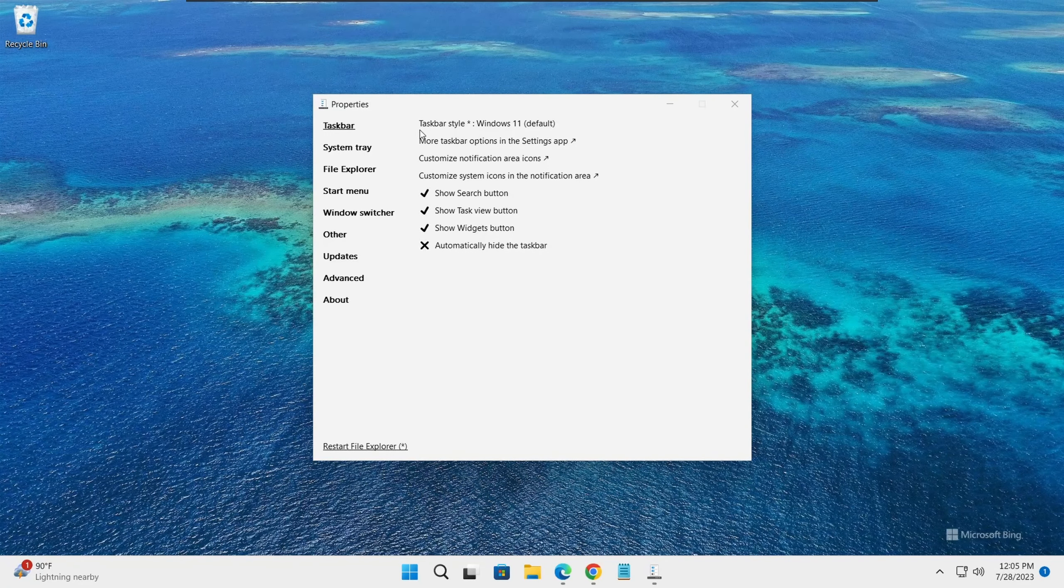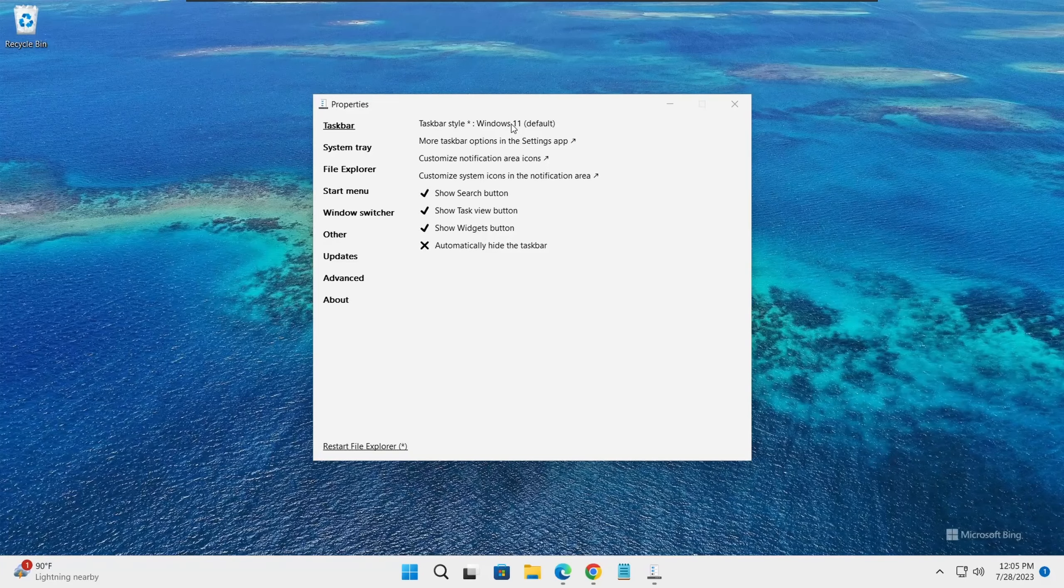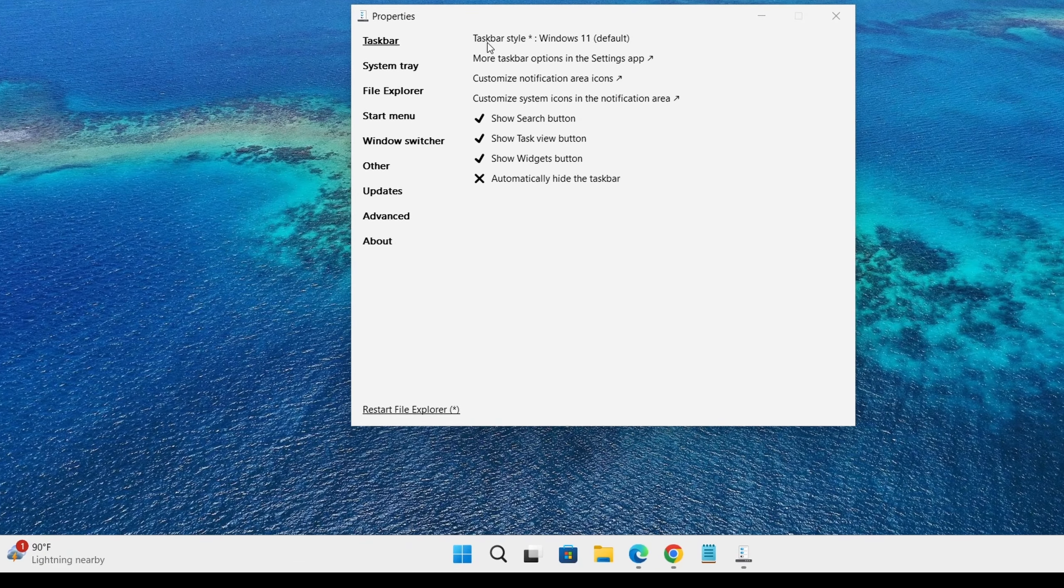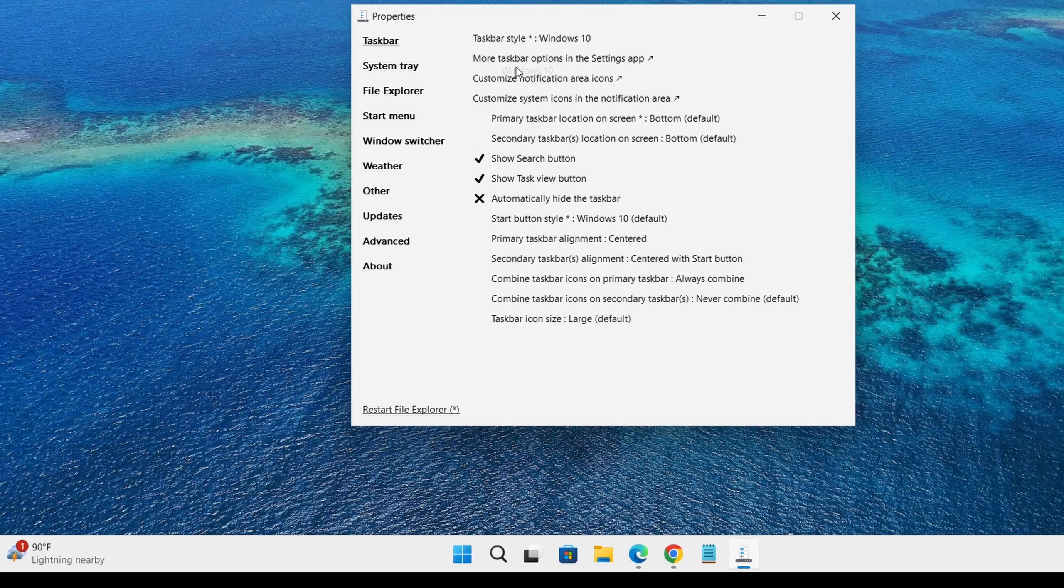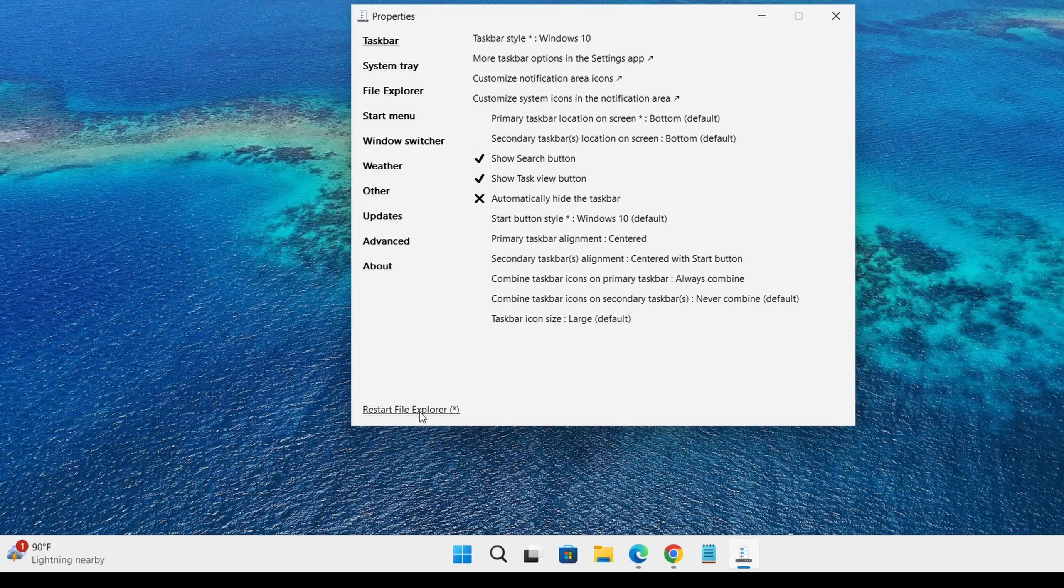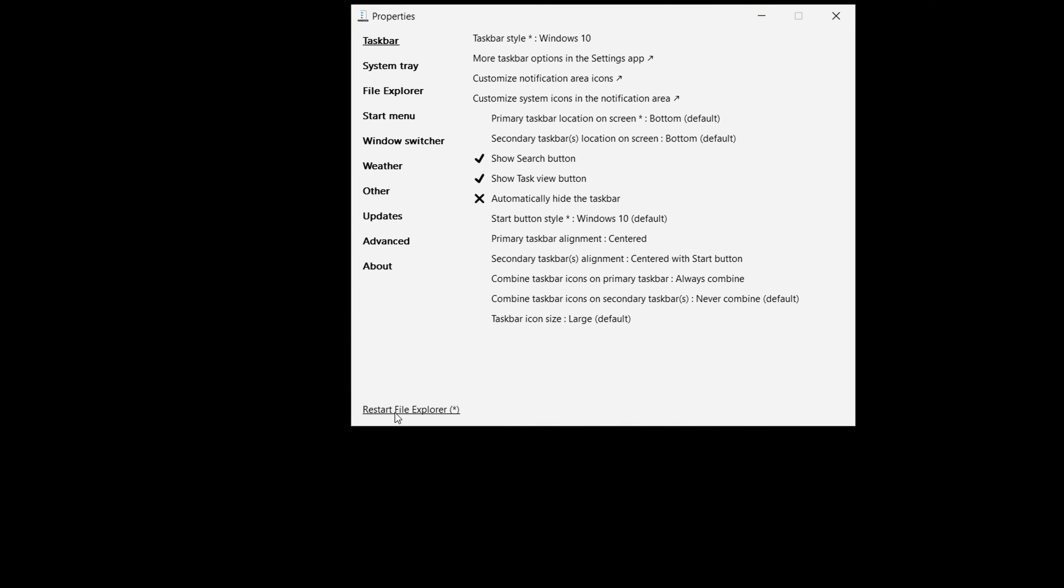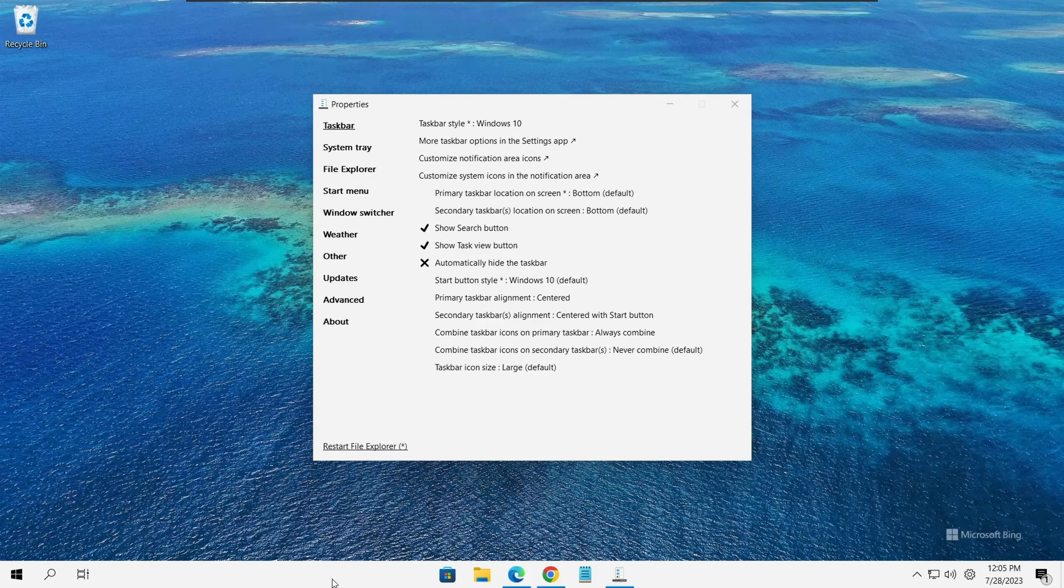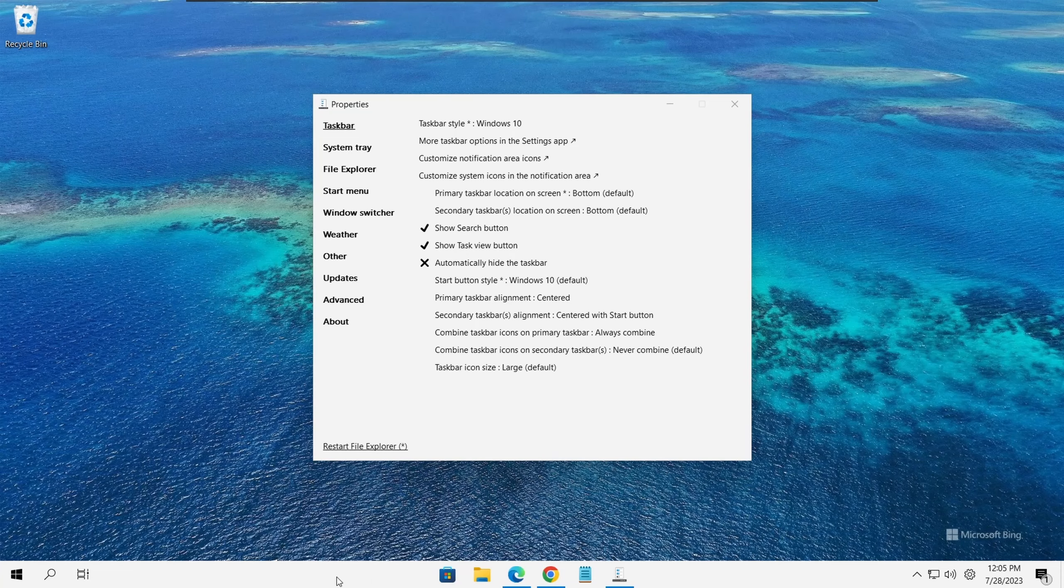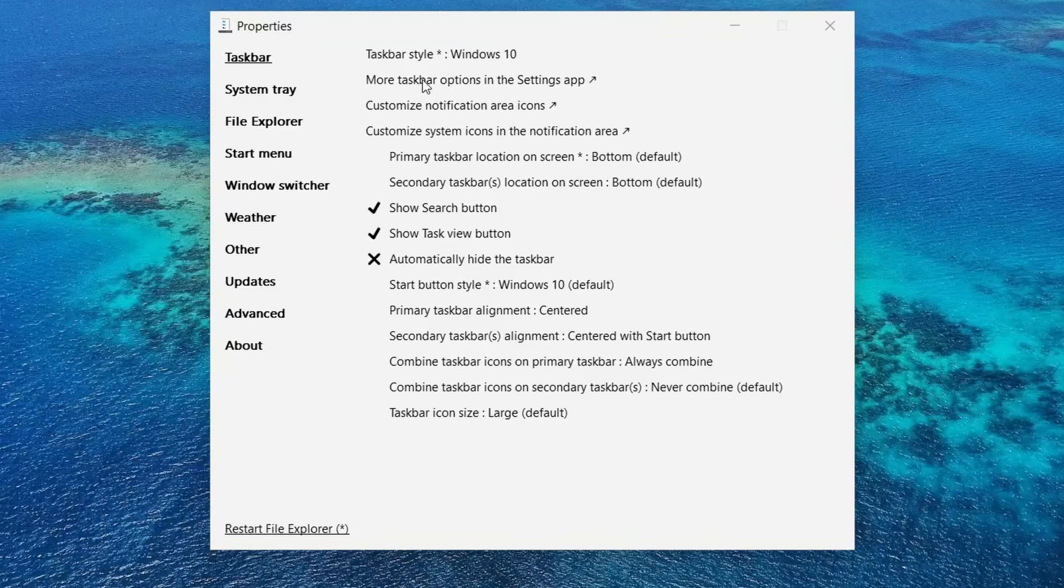Right now it's set to Windows 11 by default. Let's click on it and change it to Windows 10. We need to click on restart file Explorer here at the bottom for this to take effect. As you could see, it has set my taskbar to Windows 10 style and there are a number of options associated with this taskbar.